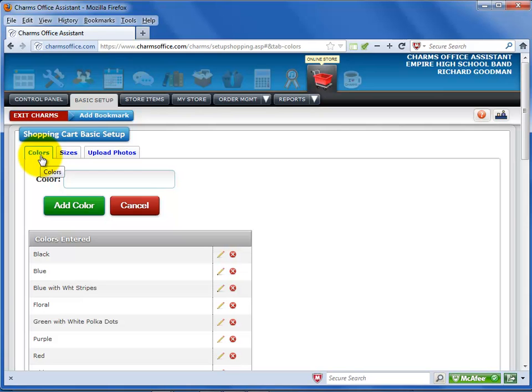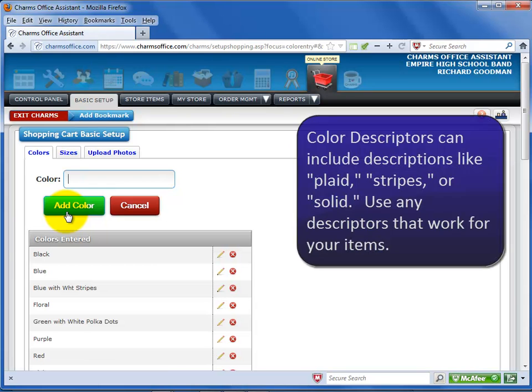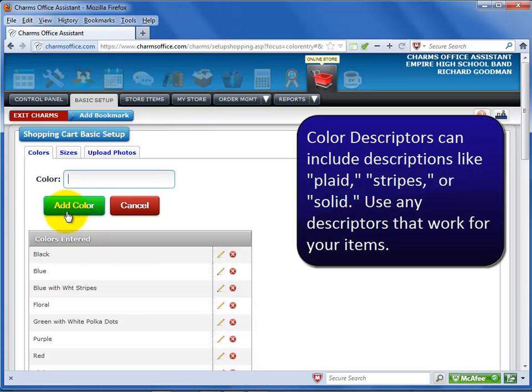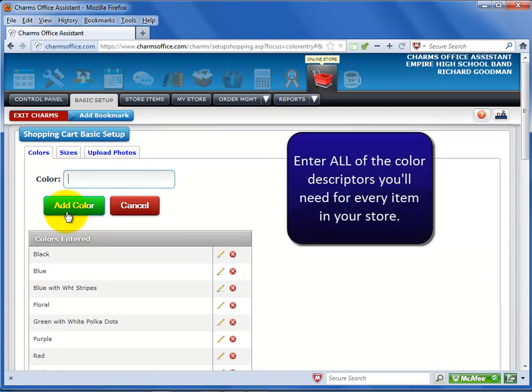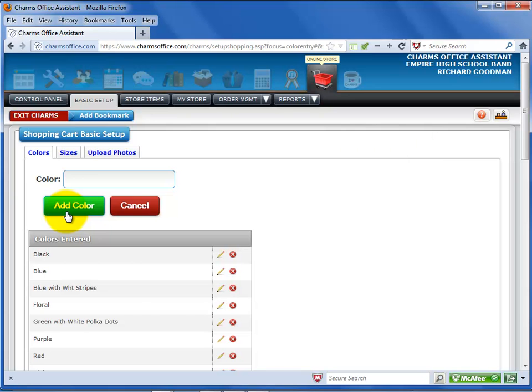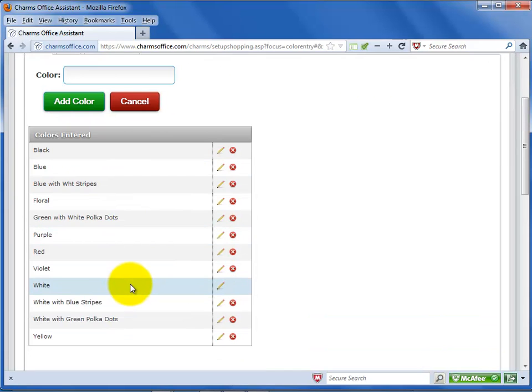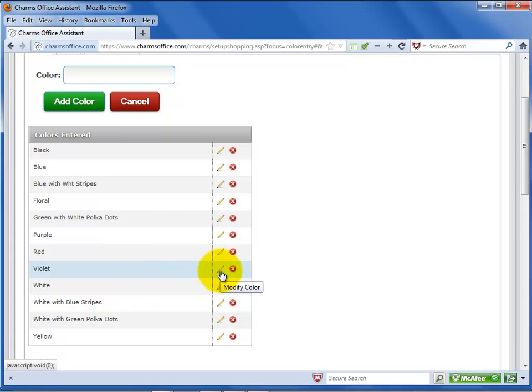Remember that each item in your store can only have one photo. If you do want to include different color options for an item, enter the color name and select add color. You can use color or pattern descriptors like stripes, plaids, solids, and so on. Whatever descriptors you need for your items. You'll want to enter the colors and/or patterns to cover all of the items and styles you plan to sell in your Charms online store. Notice the list at the bottom. All of the colors you have entered are listed. You can click on the pencil to add a color name or click on the red X to delete it.